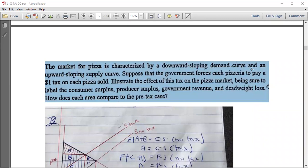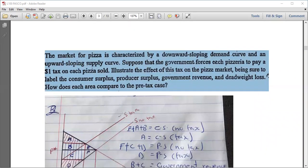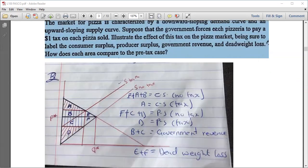The second question: the market for pizza is characterized by a downward-sloping demand curve and an upward-sloping supply curve. Suppose the government forces each pizzeria to pay a one-dollar tax on each pizza sold. Illustrate the effect of this tax on the pizza market, labeling consumer surplus, producer surplus, government revenue, and deadweight loss, and compare each area to the pre-tax case.